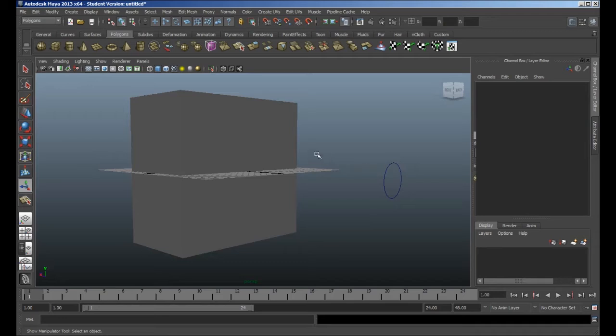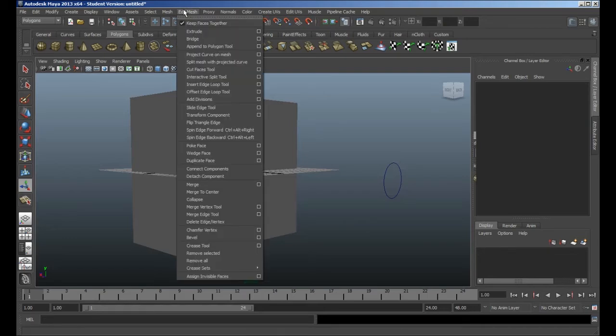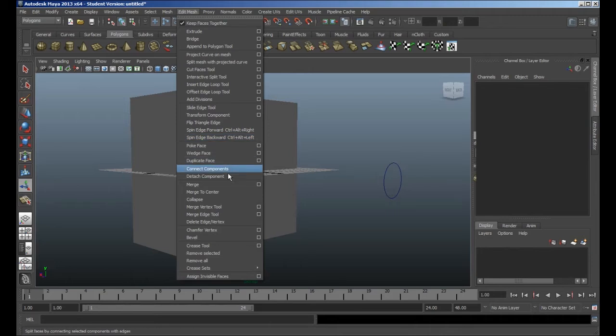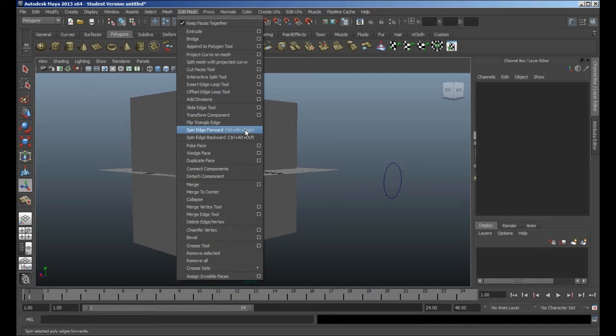So let's have a quick look at what we've got. The first thing you'll notice if you go to the Edit Mesh menu, which is where the Extrude tool and other tools are, you'll find that there's a few extras in here that weren't here before, and it might start to confuse you a little bit as to where you are.